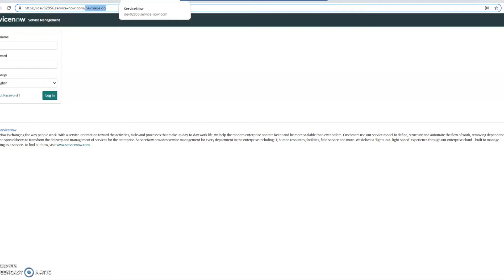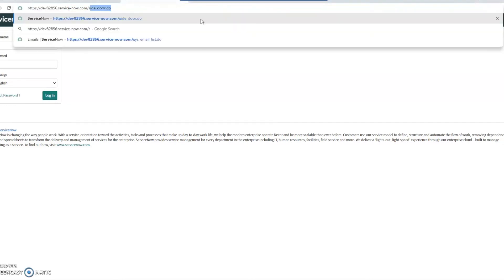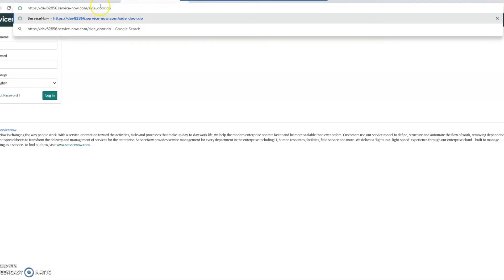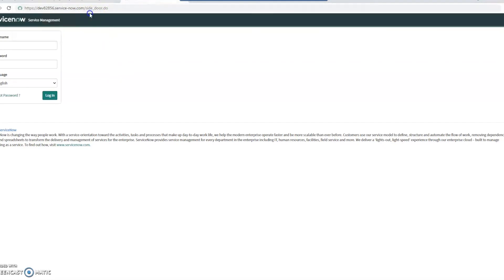For ServiceNow, you would take your regular URL, your domain at dot service hyphen now dot com, or might be ServiceNow services if you're federated, and then slash side door dot do, side underscore door dot do. This will bring you to this login page.